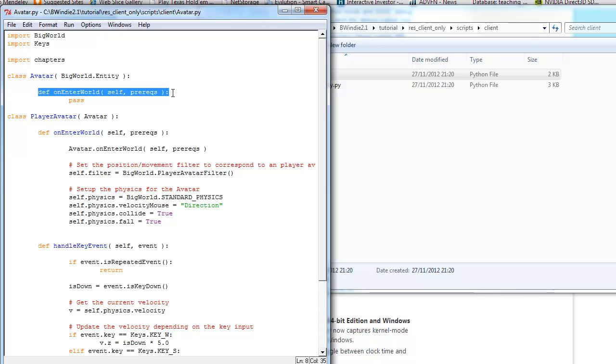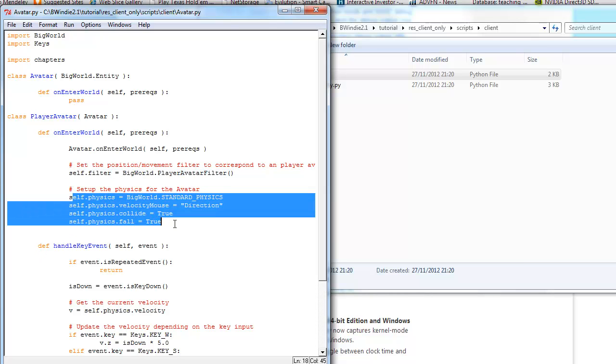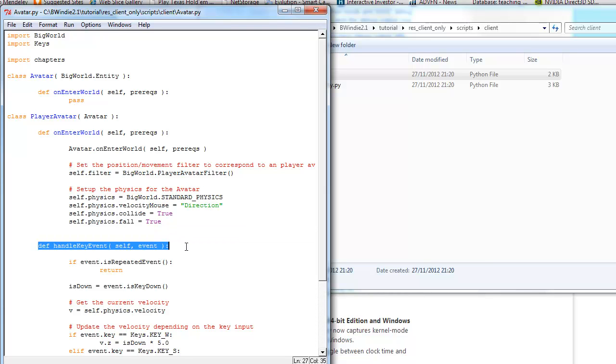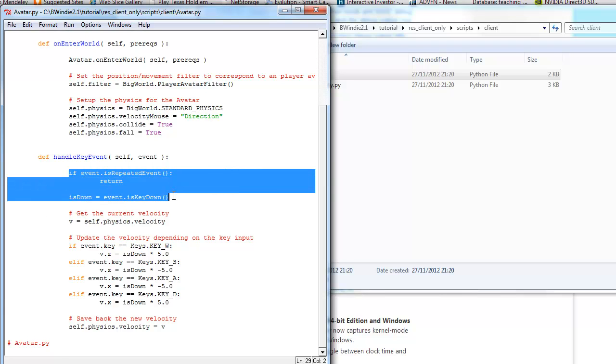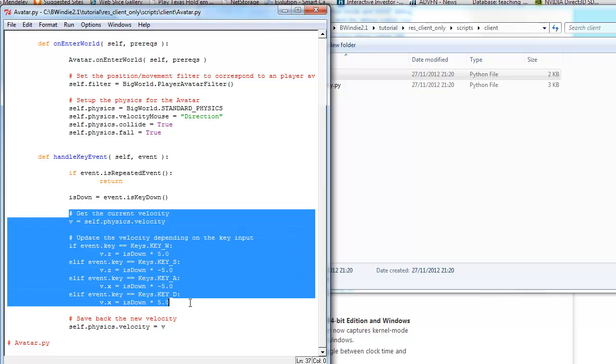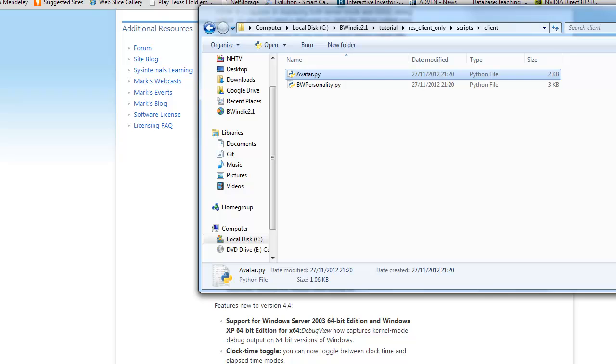We've got the onEnterWorld, which we define. Now we then call the parent class onEnterWorld, and then we can see here we've got things like the player avatar filter. And then we set up the physics. From there we've got things like the key handling event, which you can see the key import. And we see things like whether the key is down, and then we can use this to impact the actual motion of the player. So whether they're moving forward or sideways or backwards or turning around.